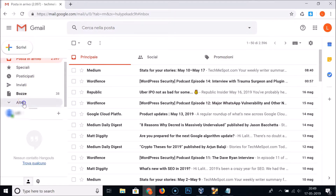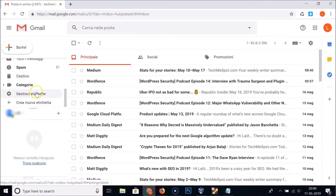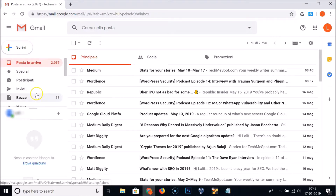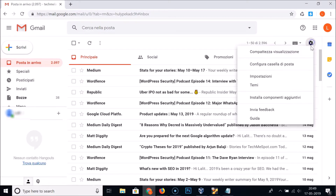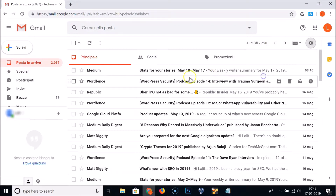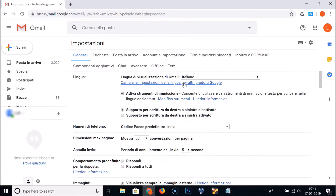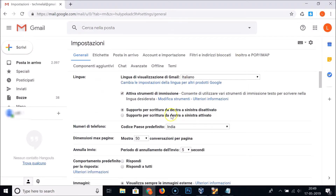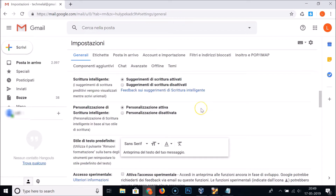You can see in the left menu the language is now changed to Italian. If I click on the gear icon, the language is changed there too. Going into Settings, you can see the language is changed throughout to Italian.